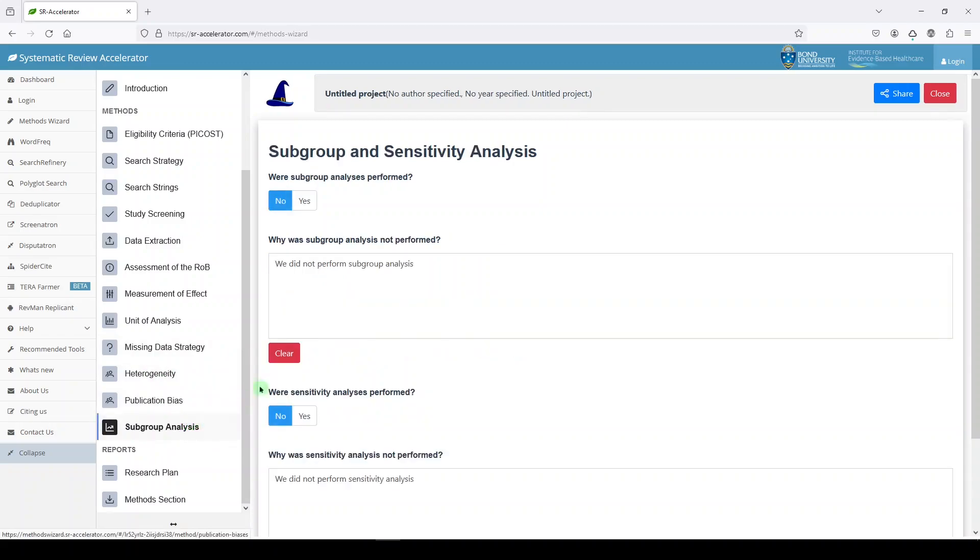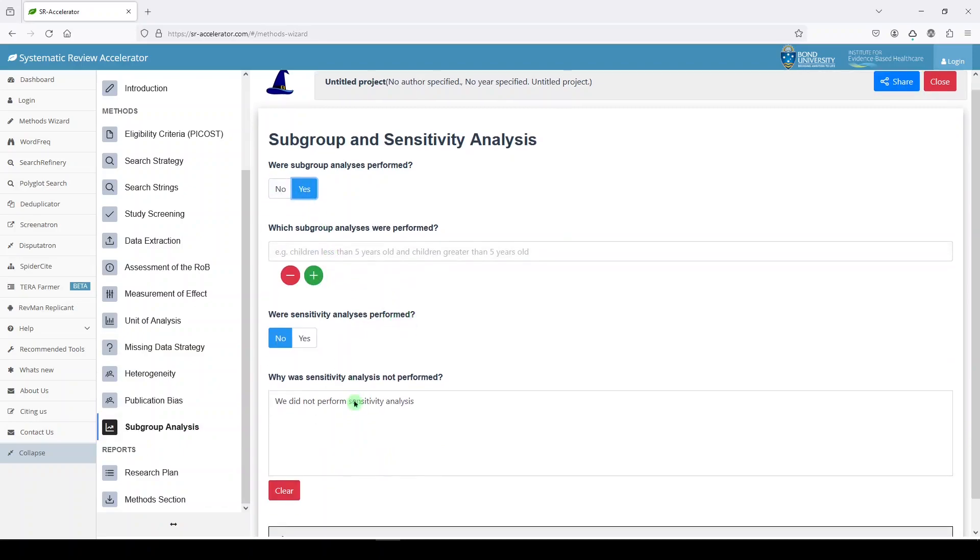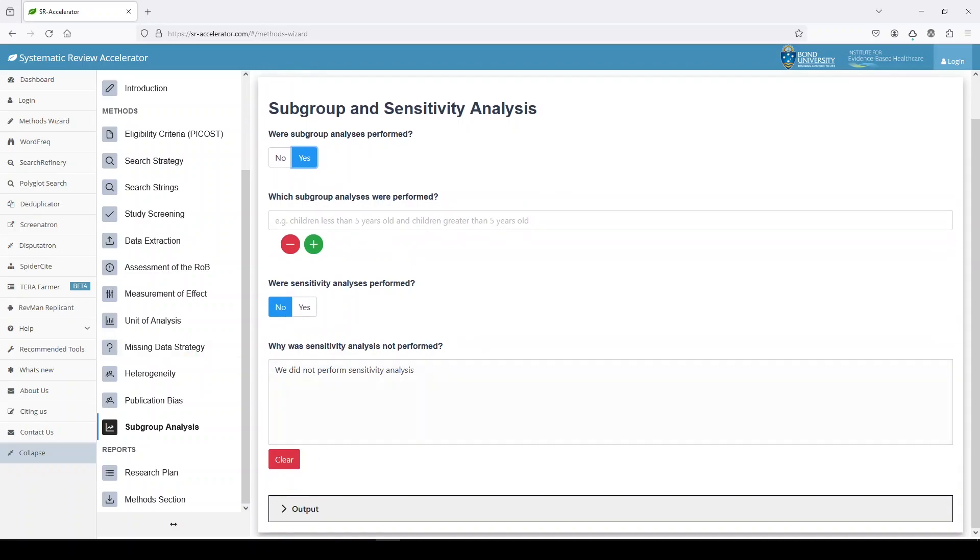Subgroup analysis. Did we perform subgroup analysis? No, with a reason or yes. And how. And you can get your output here.